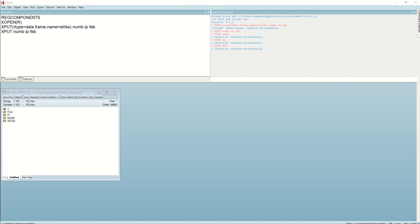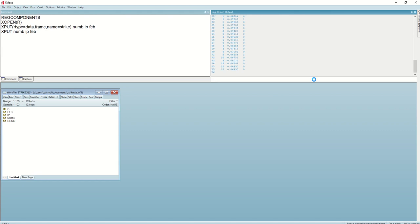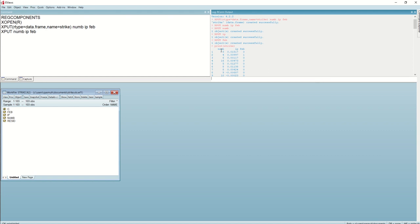Next, we can use the print command if you want to display the dataset in R. For example, we can write 'print' and then the name of the dataset, which is 'strike', and then press Enter. Here you can see the data frame with three variables: number of strikes, IP, and the dummy variable Feb.